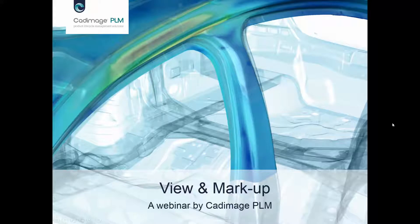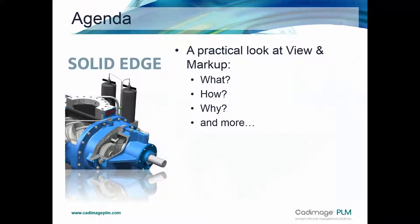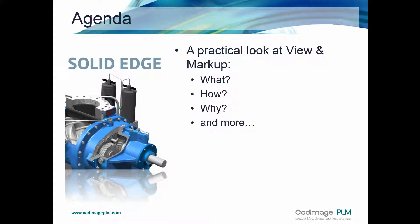Hello and welcome to this Cadimage PLM webinar where we're looking at the View & Markup tool in Solid Edge. The objective for this session is to take a practical look at the View & Markup tool in terms of what it does, how it does it, why we might want to use it and more.